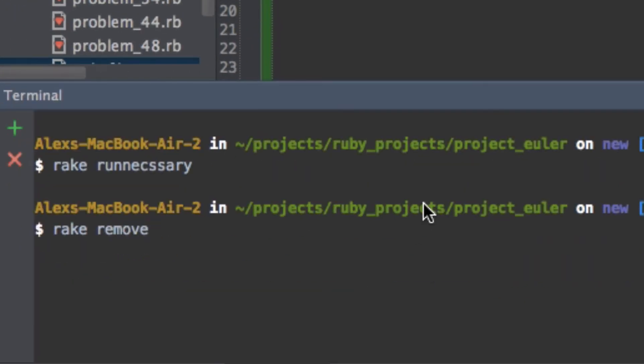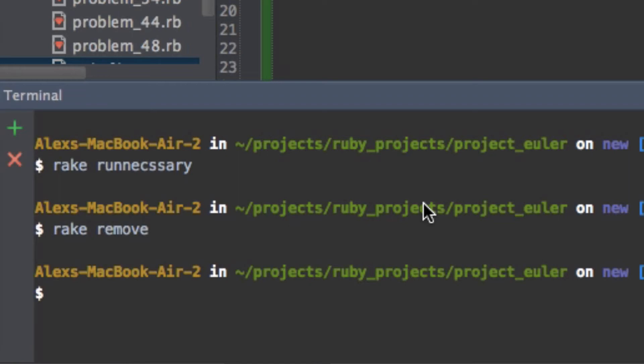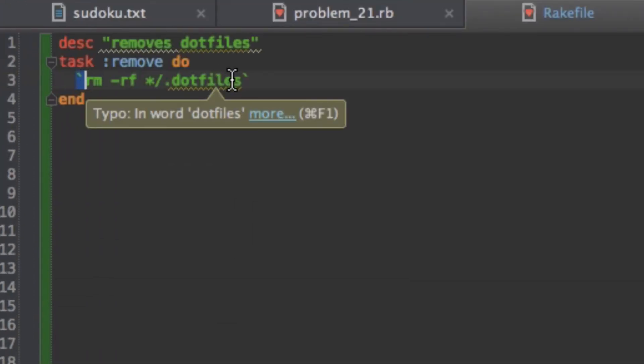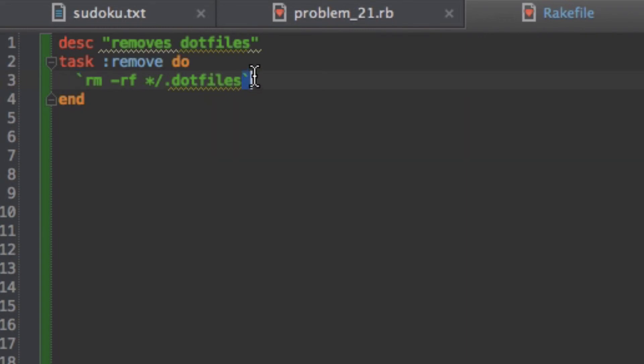And something else I forgot to mention in Ruby is that I use backticks here. And what these backticks do is when I put anything in backticks, it executes it as a terminal command. So remove -rf dot files. That's a Linux command to remove all the dot files in your directory, recursively, throughout all your inner directories.